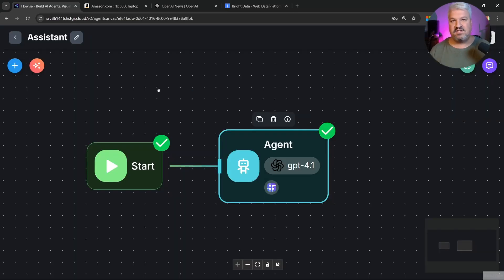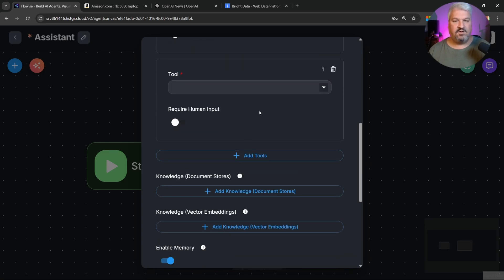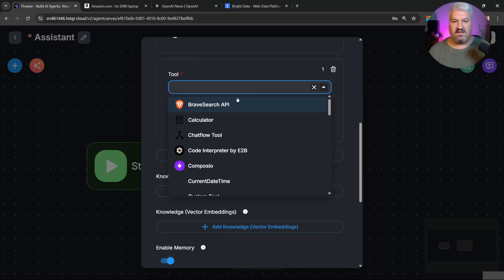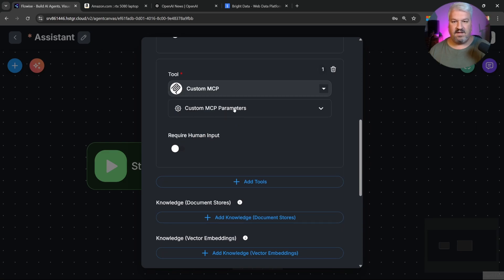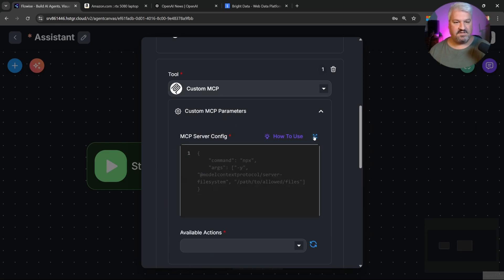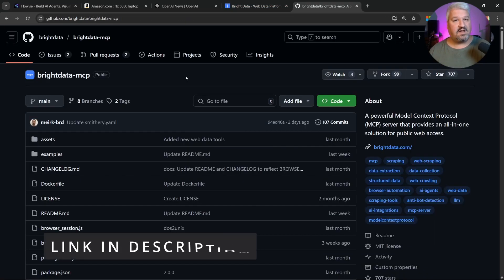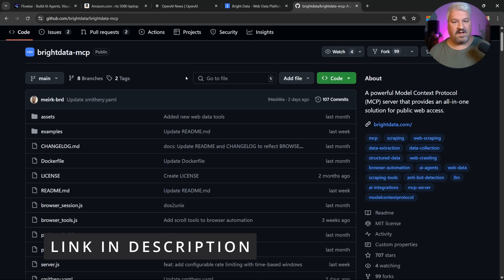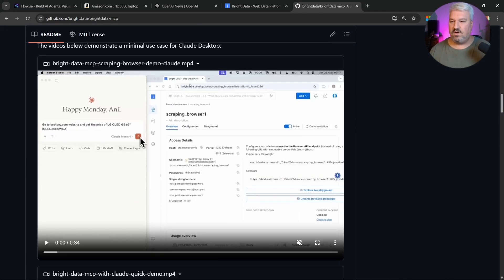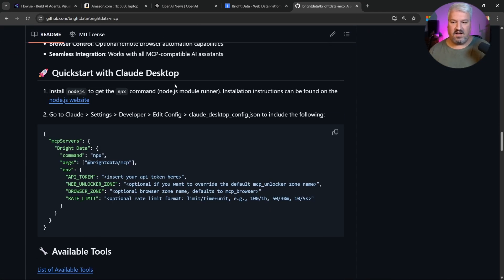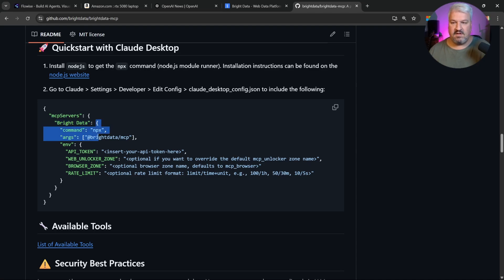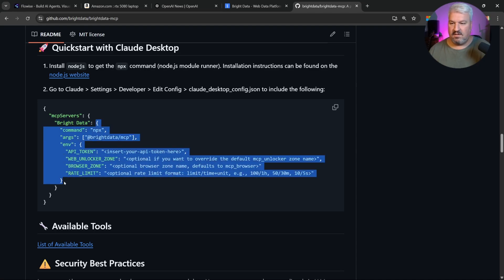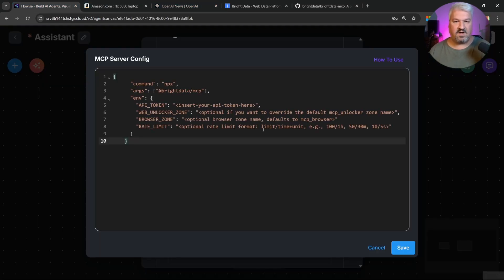Now let's go ahead and add the server to FlowWise. So back in our agent, under tools, let's add a new tool. And in the list, let's search for custom MCP. Then under parameters, we need to paste in this MCP servers config. To get that configuration, we can go to the GitHub page, which I'll link in the description as well. And then scrolling down, let's look for this quick start guide. And from this example, all we have to copy is everything from this starting curly brace of the bright data. So everything from here down to about the second curly brace over there. Let's copy this and let's add it to FlowWise.